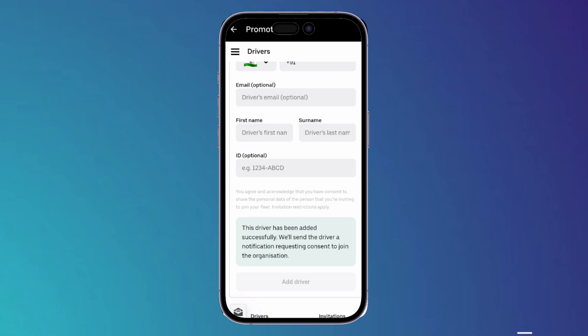We will send the driver a notification requesting consent to join the organization, so they will communicate with you through your email and they will send you the approval if you are approved.